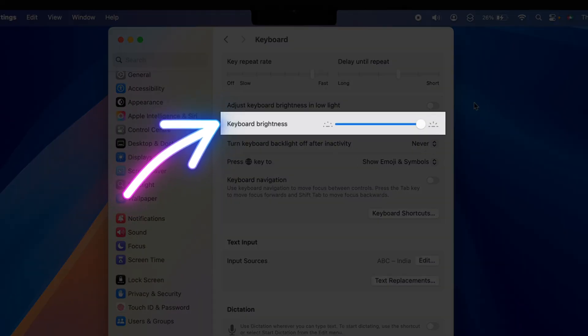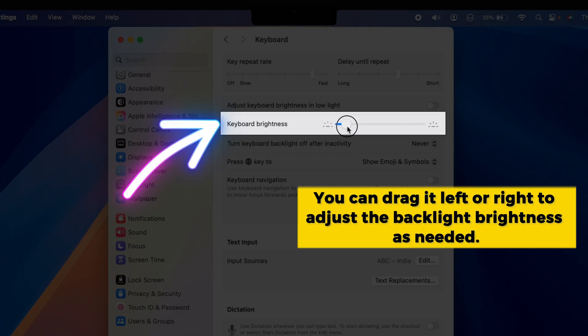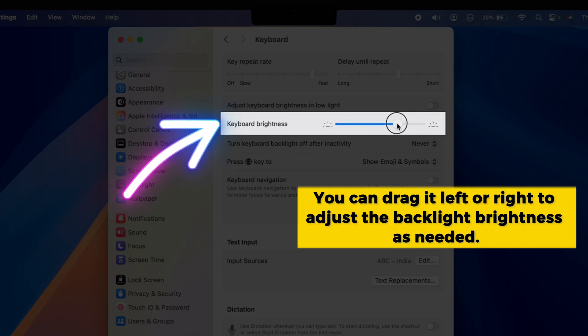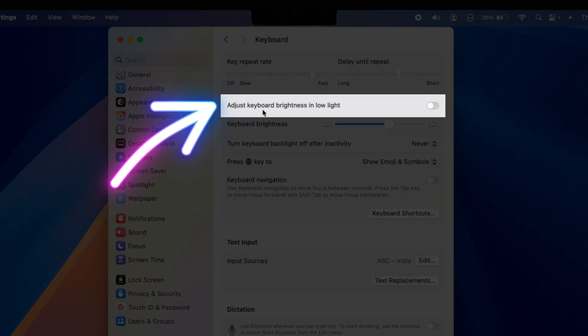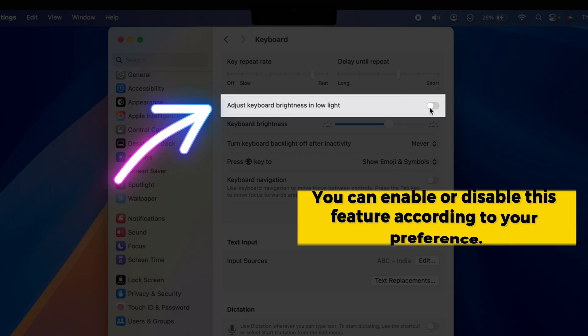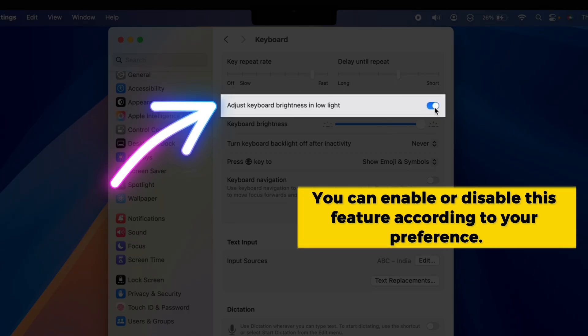Here, you'll see a slider labeled Keyboard Brightness. You can drag it left or right to adjust the backlight brightness as needed. Just below that, you'll also find an option called Adjust Keyboard Brightness in Low Light. You can enable or disable this feature according to your preference.